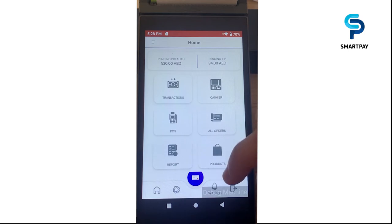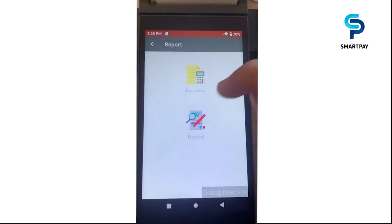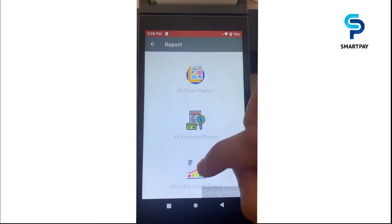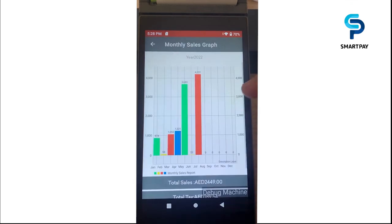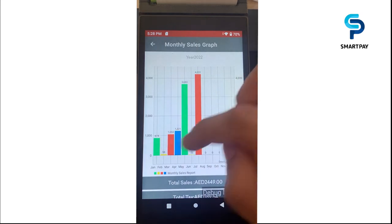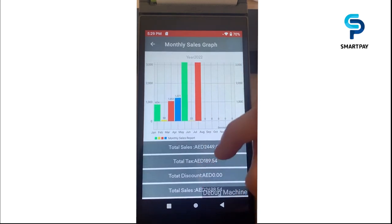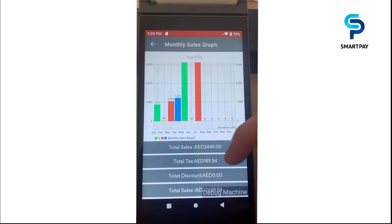We also have report management. For example, I'm going to select the monthly sales graph, which is ideal and very useful. It helps you track your sales progress on a monthly basis, and you can also see the total sales, tax, discount, and net totals of sales.